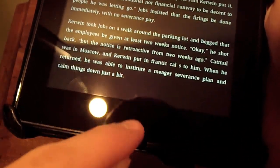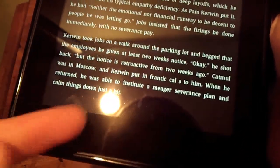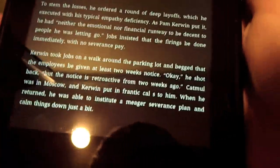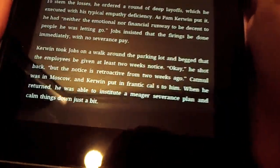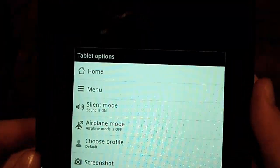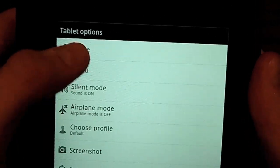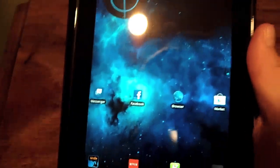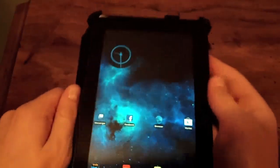You saw earlier how I tapped the arrow down here and it hid the home bar. There are no physical buttons on the Kindle Fire besides the power button right here. So to get back to the home screen, you have to hold the button, you get this menu, and you tap home. So okay, now we're back.